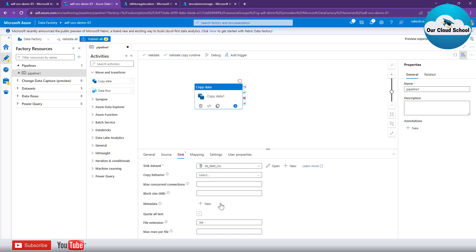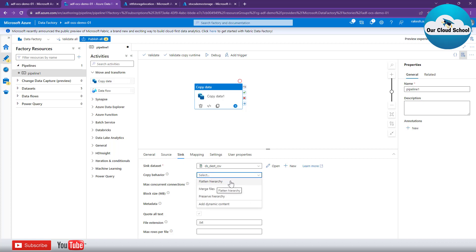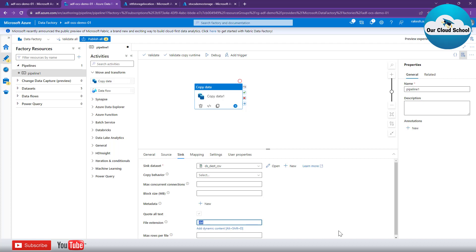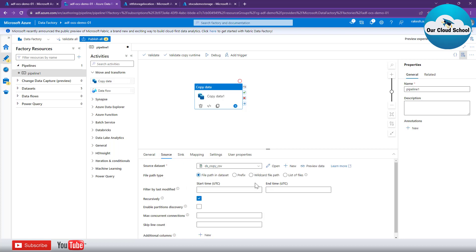For the sink you can create a new one or use an existing one. I'm using my existing sink. You can see the sink configuration details — options like preserving copy behavior and merging folders. There is also a file extension setting. This is really important: when you copy a CSV file to the destination, it can be converted to a text file, so your target files may end up with a .txt extension. Keep that in mind.